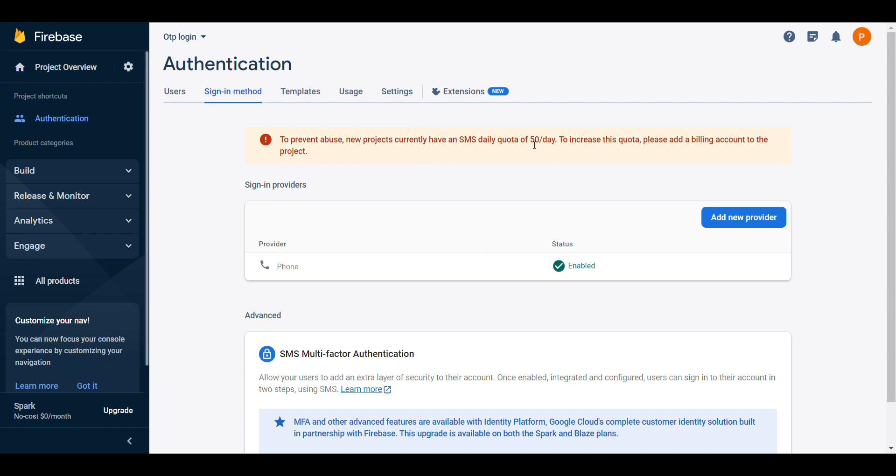Like you can change the 50 OTP for this. Then after that, there will be billing charges.